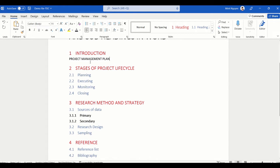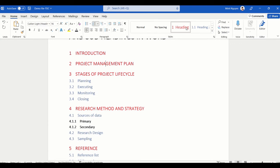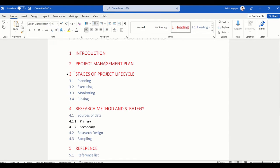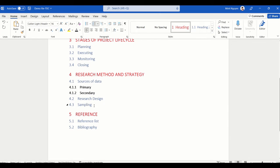I'm going to set it as Heading Level 1, and you can see that as soon as I click on Heading 1, Project Management Plan takes on automatic numbering. All headings below it are automatically renumbered to reflect the changes in the document.